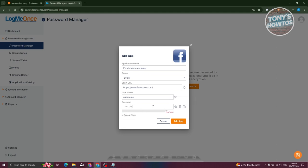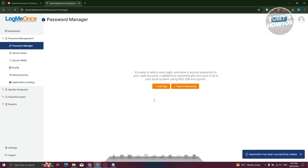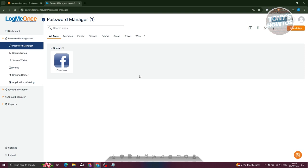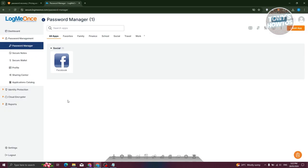I'm going to enter a password here. If you want to add a secure note, you can go ahead and click on secure notes — you should be able to use it if you have the professional edition or higher. Once you've entered all the details required, just click on 'Add App.' That should add the app or the password itself to your account. If you want to log in, just click on 'Login' here, and that will automatically lead you to the website and enter those details.